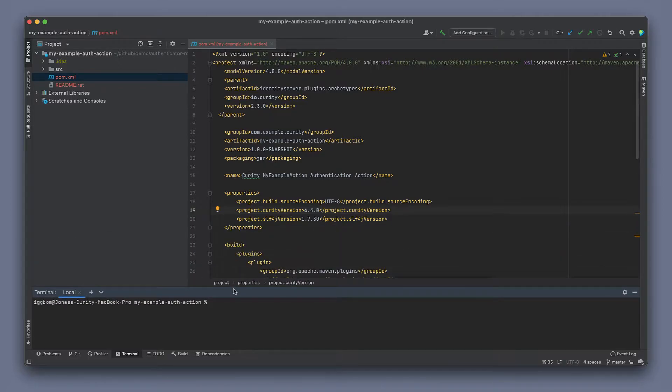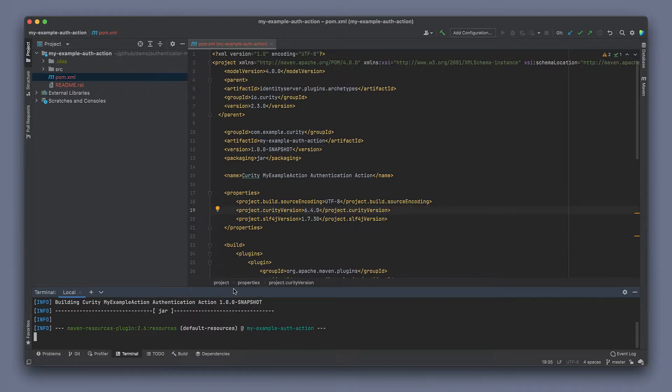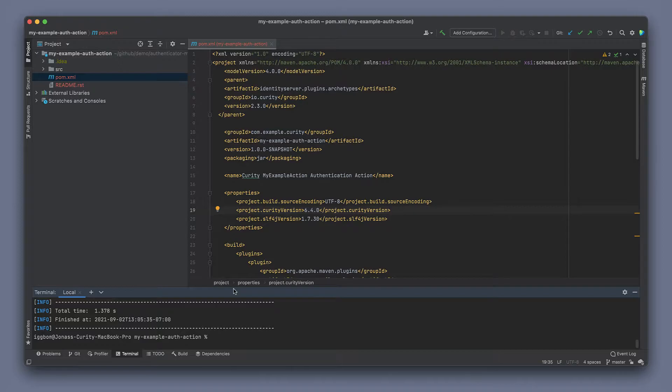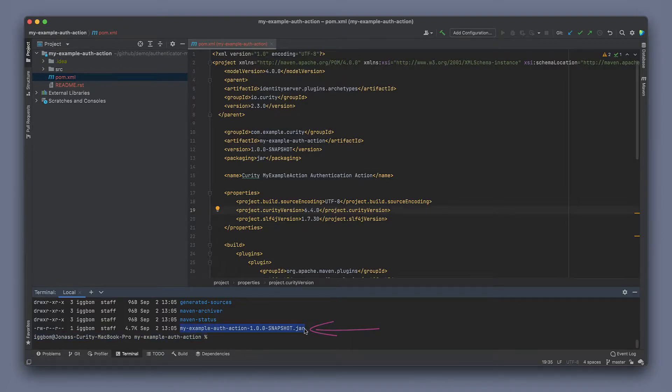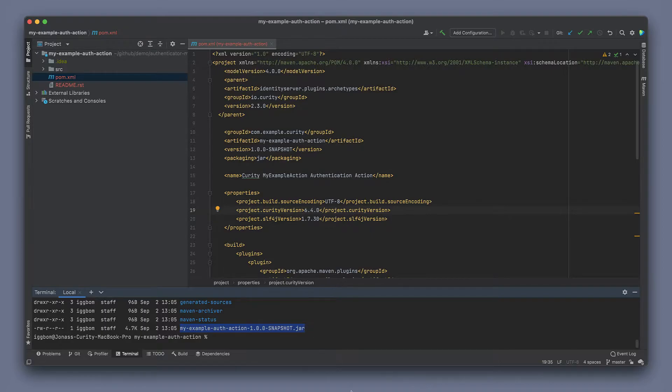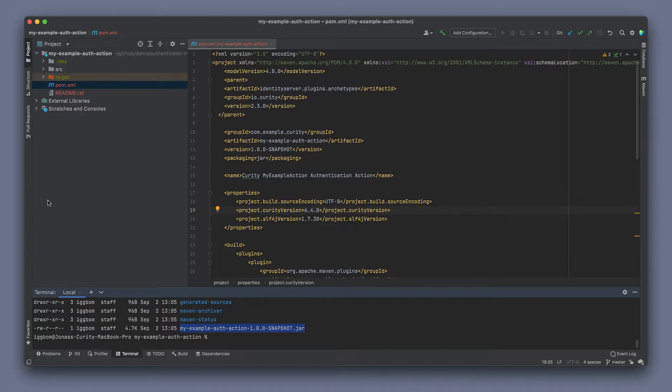In a terminal, we can now run mvn package to build this plugin. Obviously, it doesn't do anything yet, but we can then see the generated jar of the plugin in the target directory. This is the jar that we need to deploy to the Curity Identity Server. We'll look at that a little bit later.